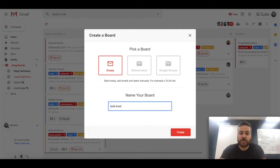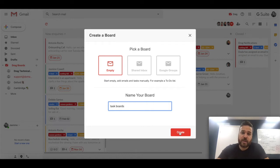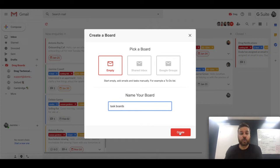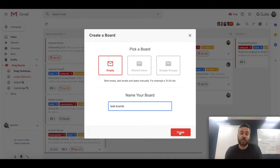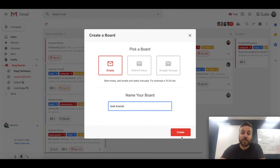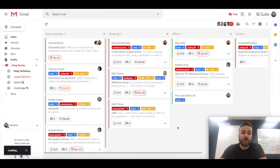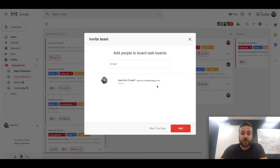So firstly, we have empty boards. Empty boards are really simple to set up and the most common use case is where you have workflows within your business that don't depend or revolve around email. This more commonly may be the tasks or workflows that you may be doing inside Trello or Asana or other dedicated tools like that.